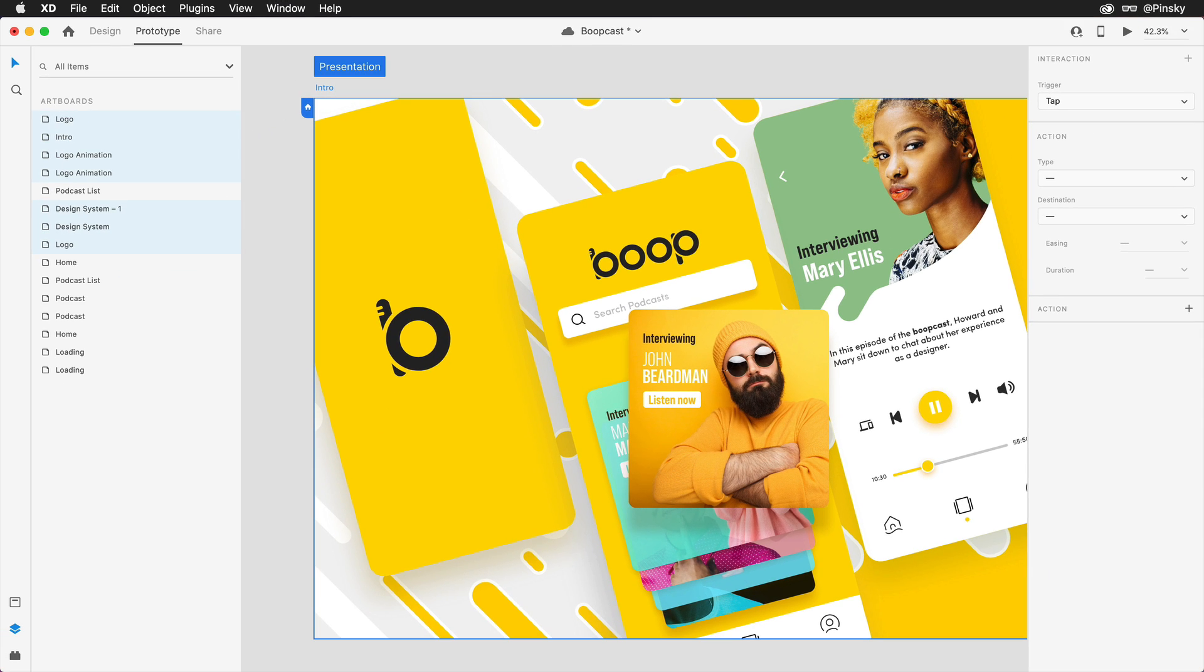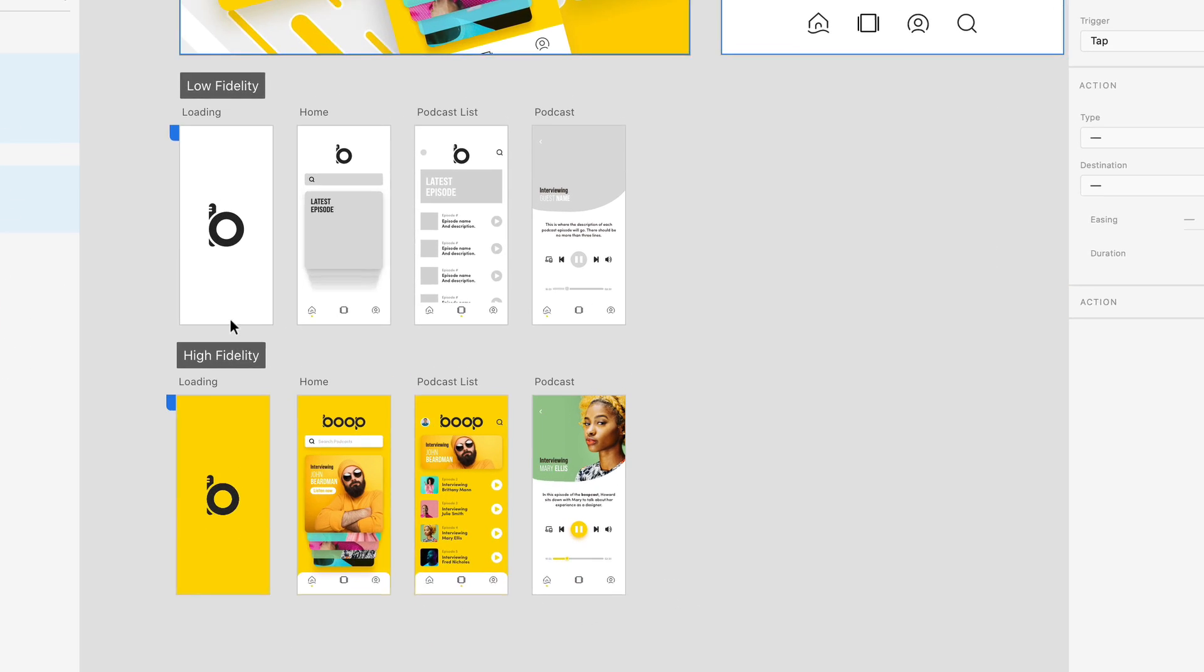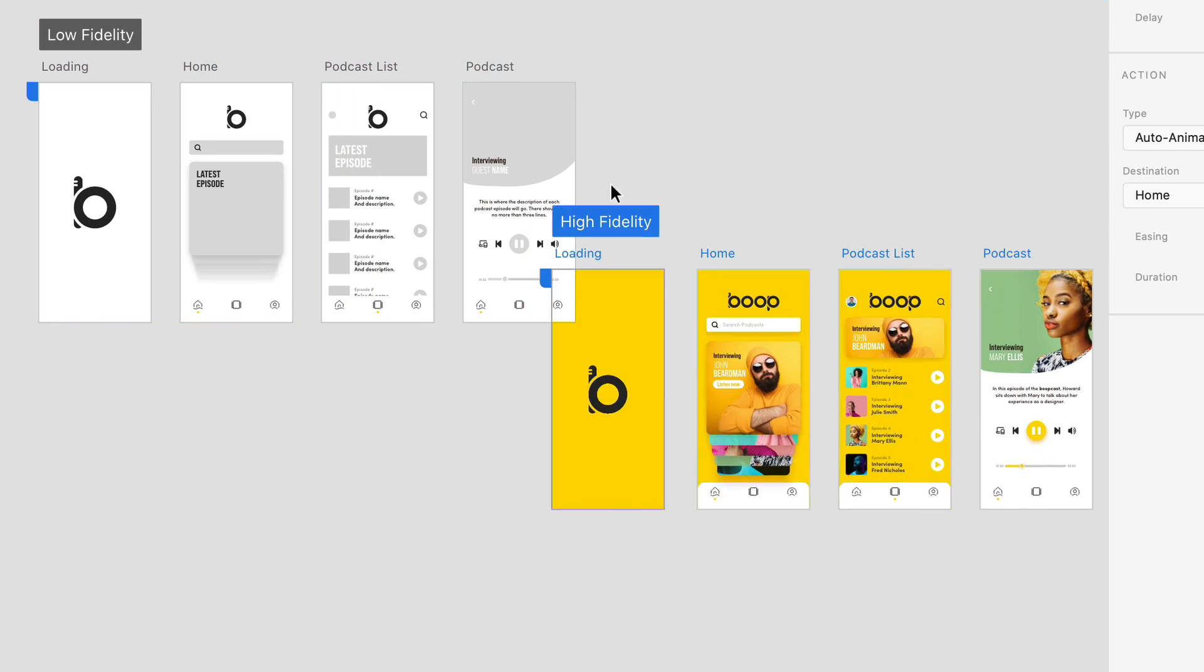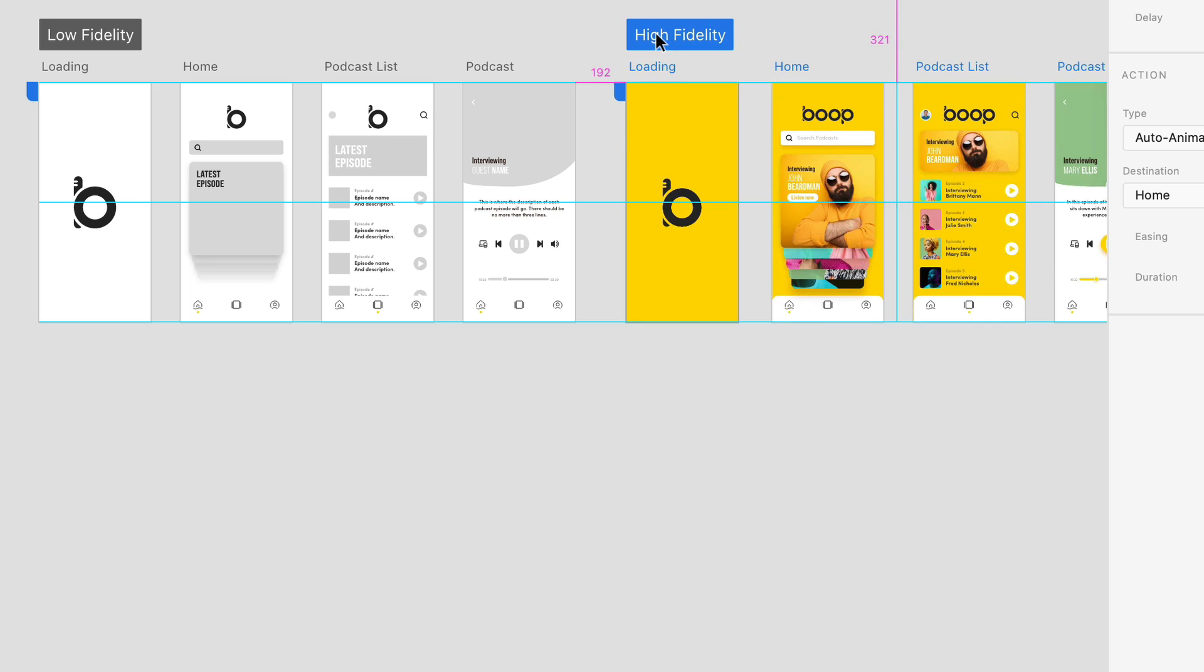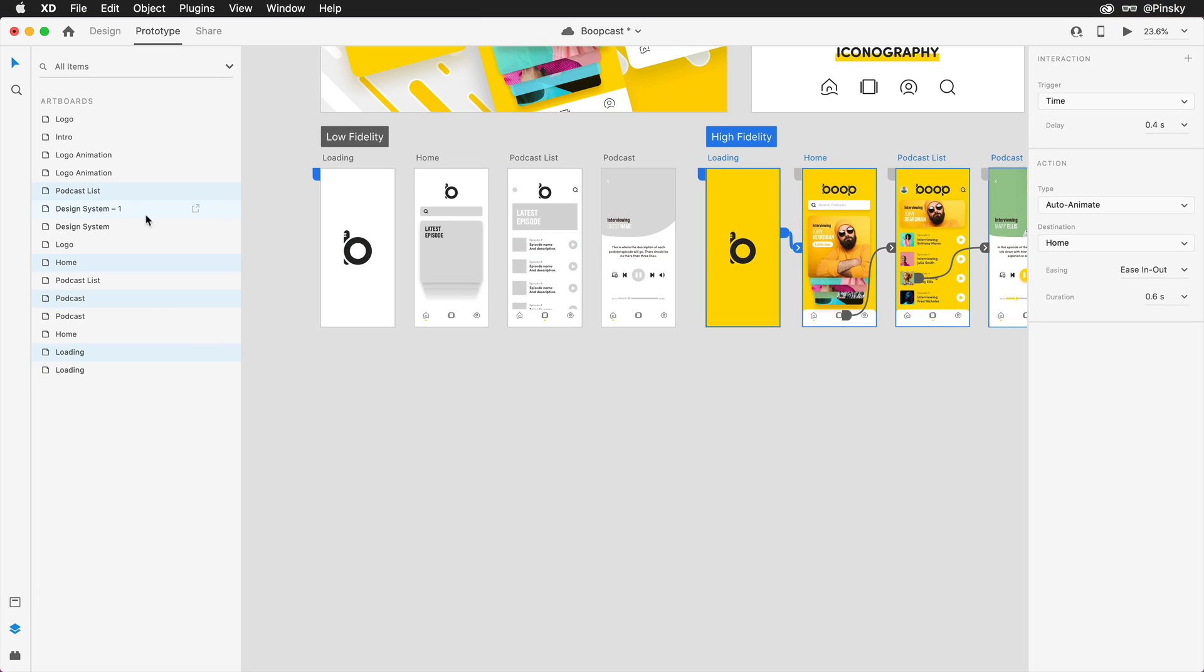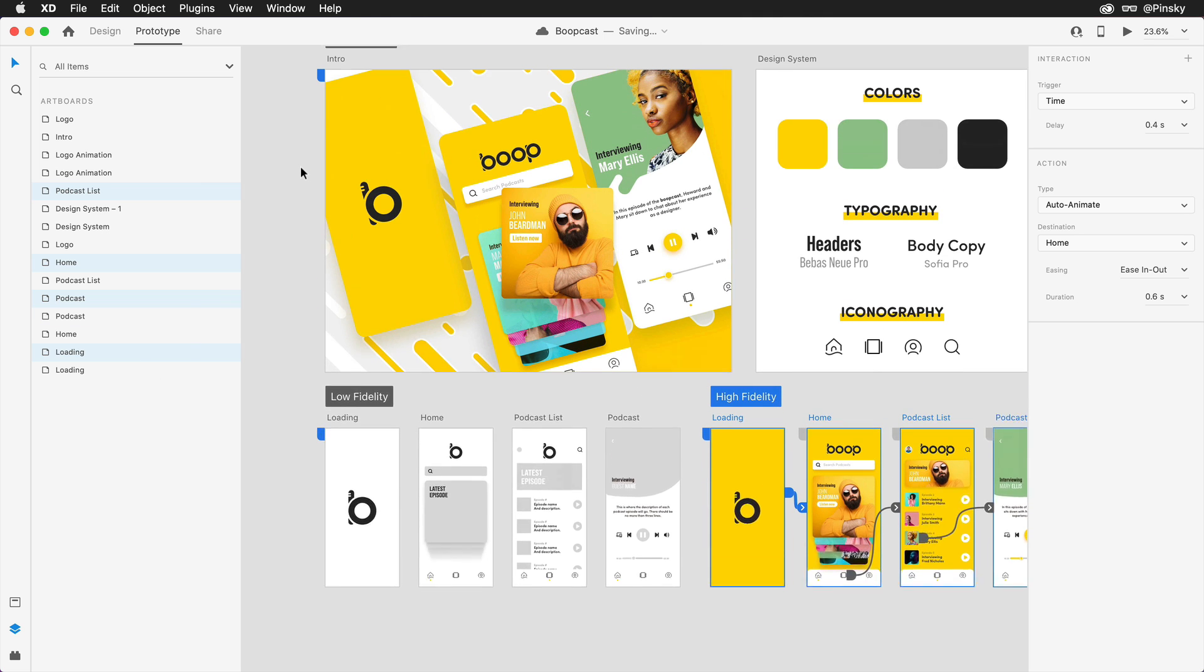One added benefit of defining your home screens is that all connected artboards can be selected at once by clicking on the label. This will not only let you quickly rearrange your document, but if you need to export all artboards in a specific flow, this will ensure you don't miss any.